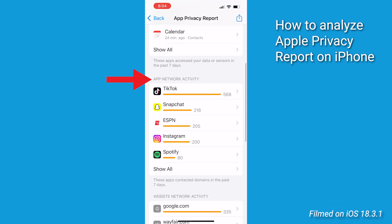Another section, App Network Activity, gives you insight into the network traffic generated by apps. It shows which domains or third-party services apps are contacting, helping you identify if your data is being shared externally. If an app is contacting advertising or tracking domains like Google Analytics or Facebook, it could mean your data is being shared for advertising or analytic purposes.